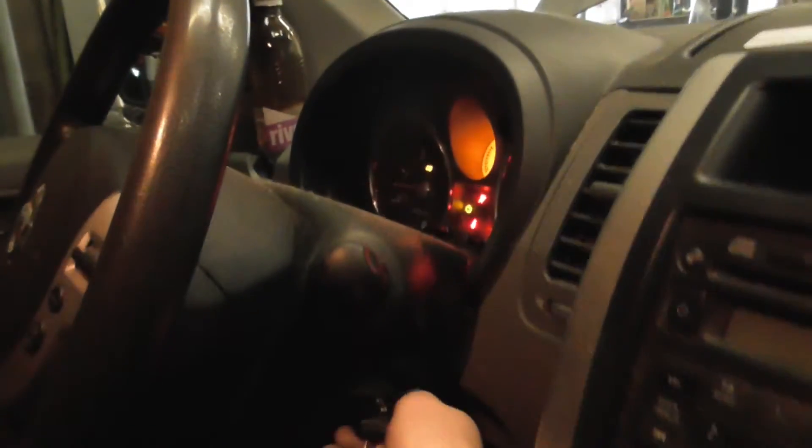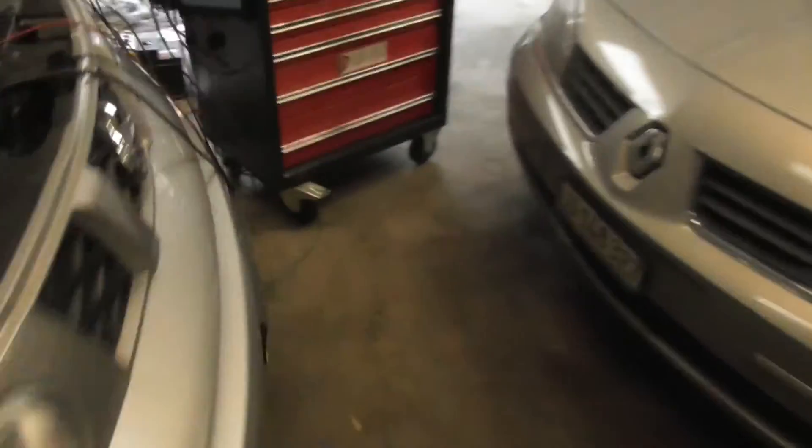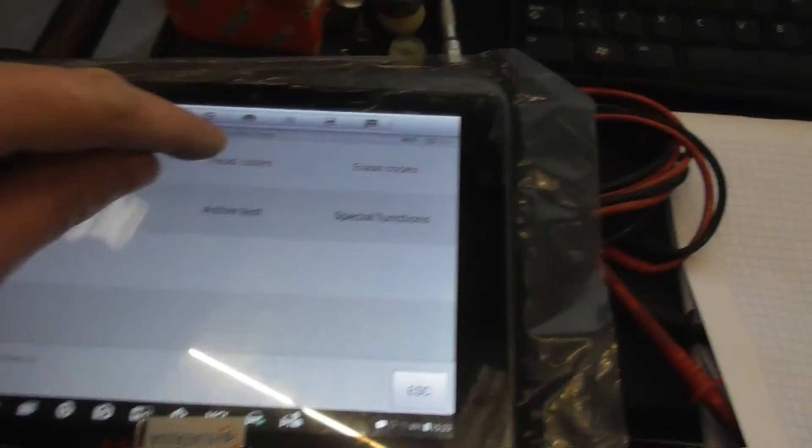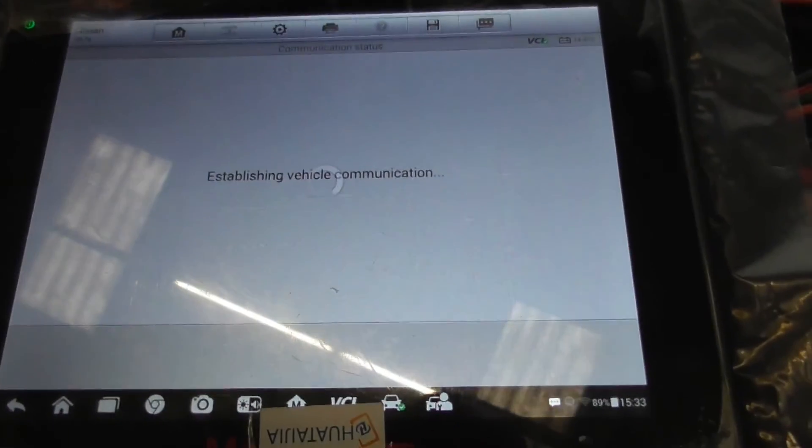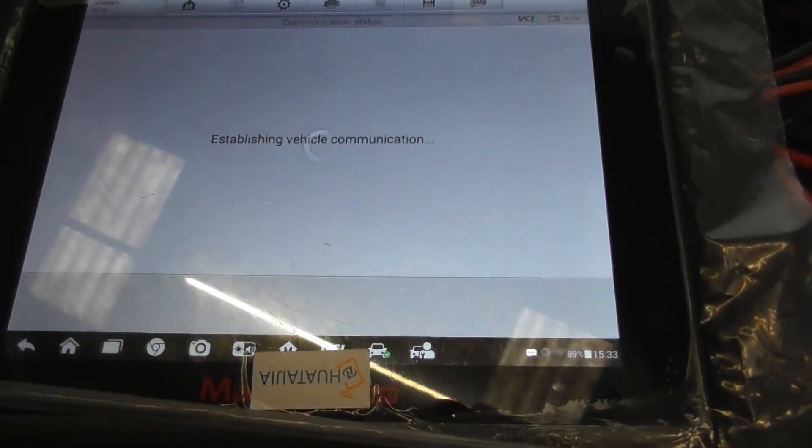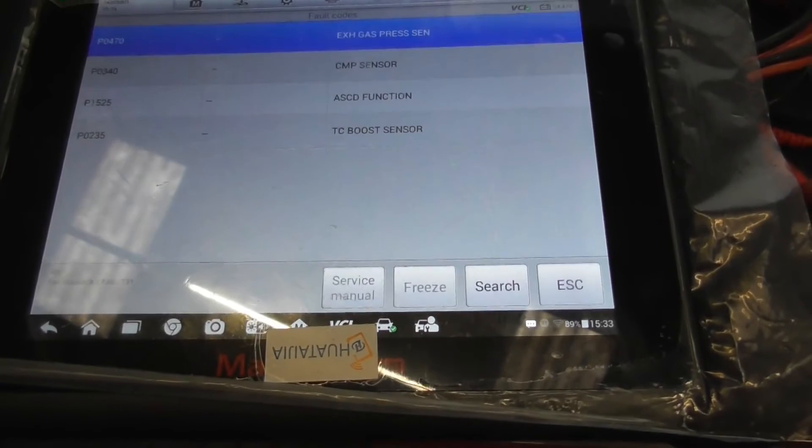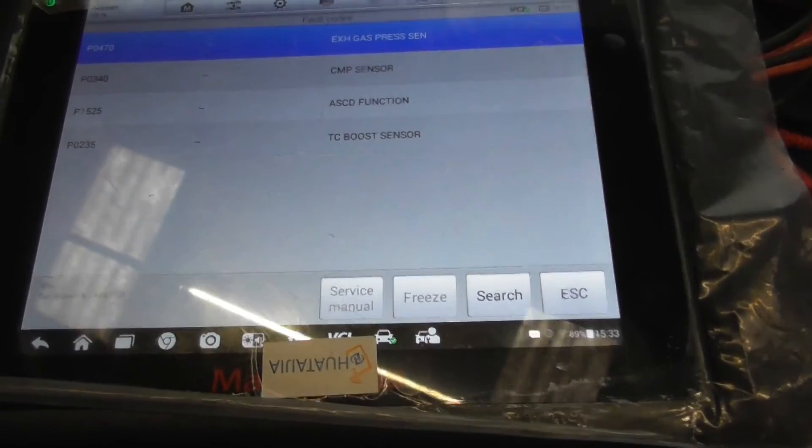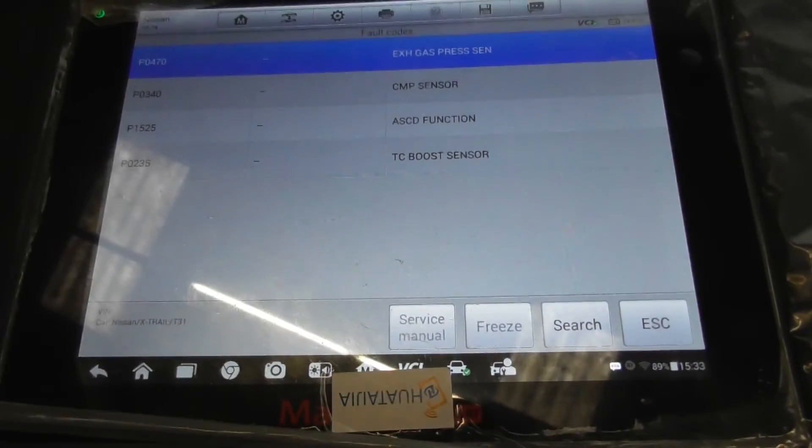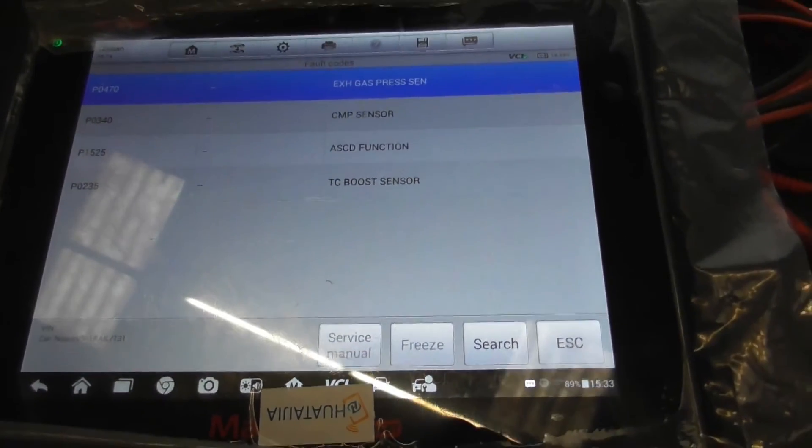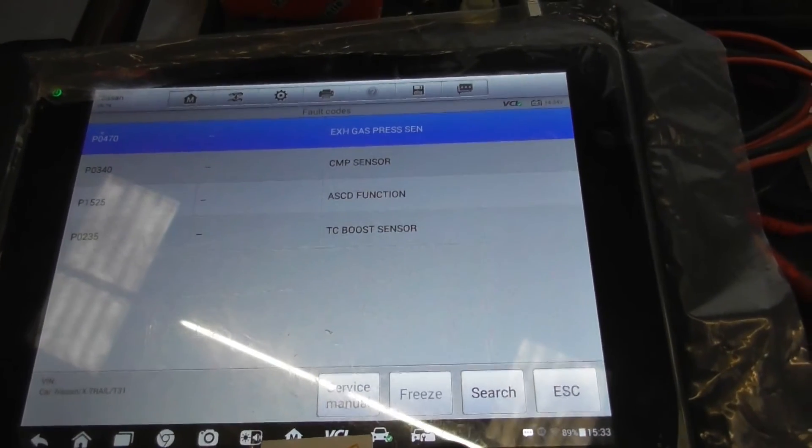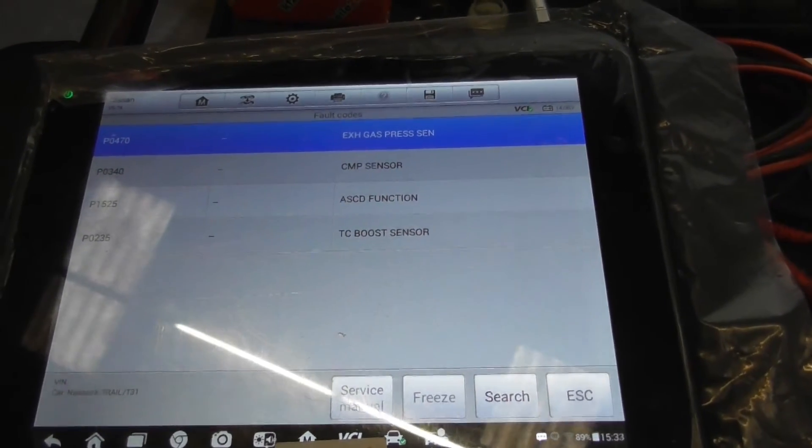Stop the engine and start again. No spikes. Read codes. Oh man, that's not the problem.